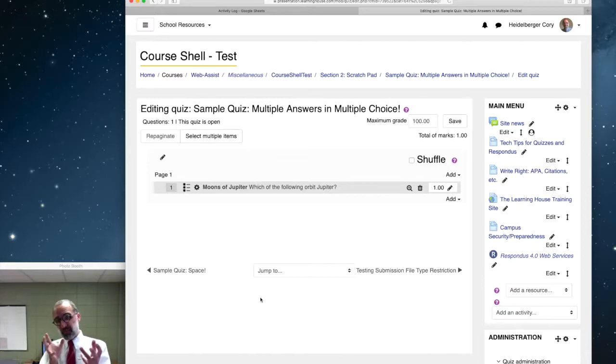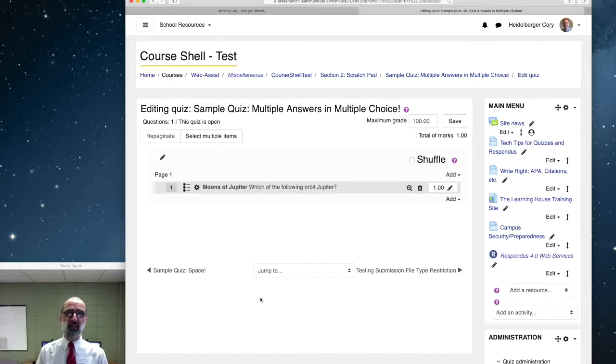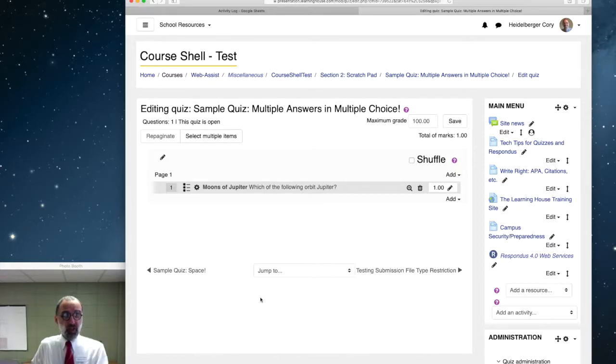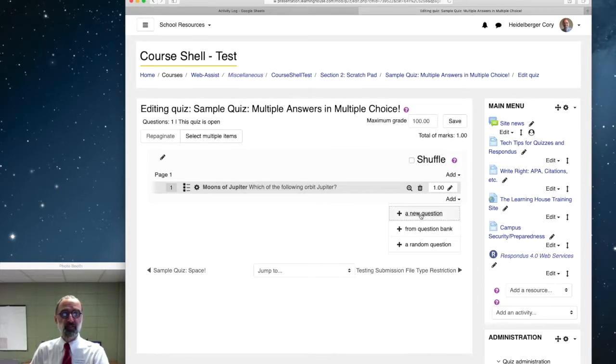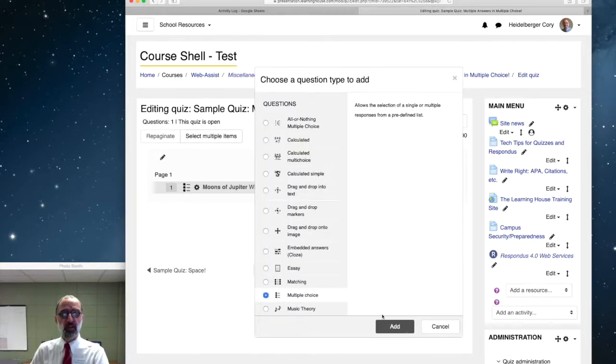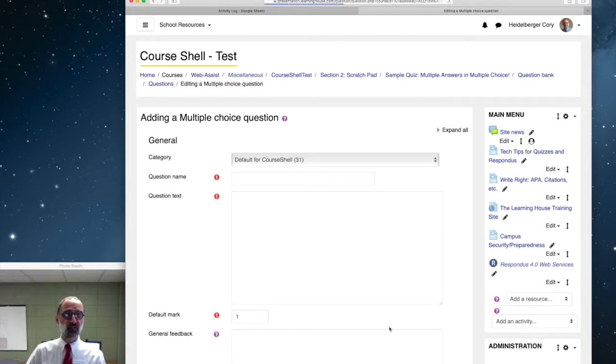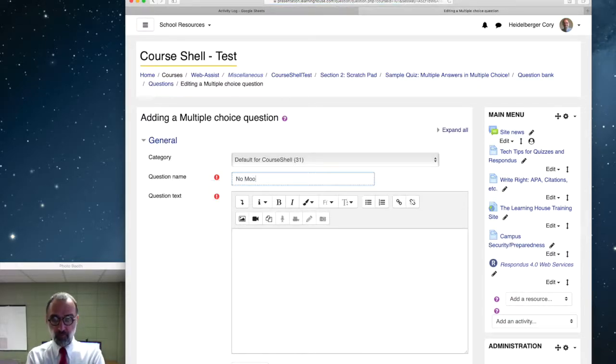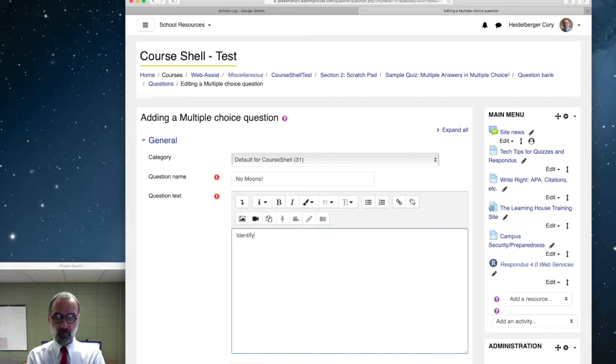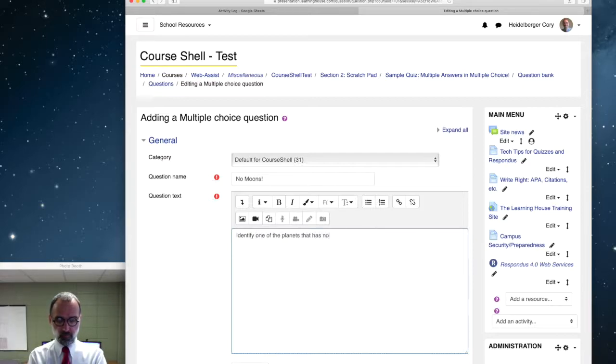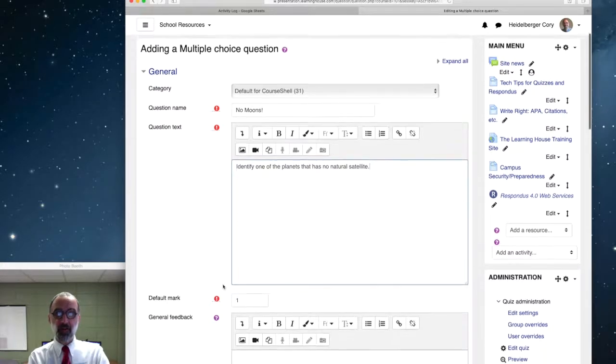Now, as you can see, the multiple answer, multiple choice question with the partial credit gets kind of complicated with those numbers. You can do it. But there's another way we can do a multiple answer question. Let's create a new question now. And let's say we want to have a multiple choice question with multiple correct answers. And this time we'll do planets with no moons. Identify one of the planets that has no natural satellite.